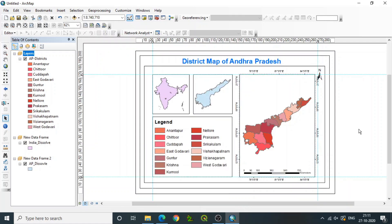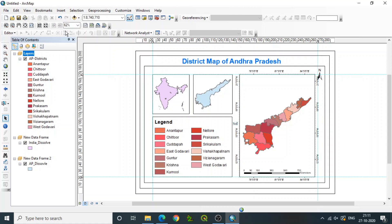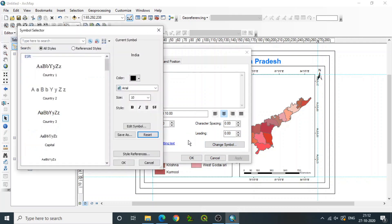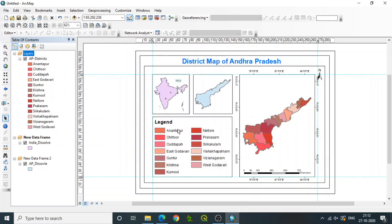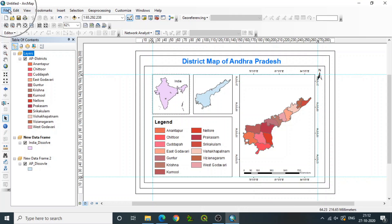Likewise, we can add many more elements. Apart from the title, we can also insert a text box — just drag the empty text box to the required area. For example, for India, double-click on the text and change it to 'India.' Since the size is very small, double-click and go to Change Symbol to update properties like font type, color, or size. Increase the size appropriately and set whatever properties are required. We can create whatever text labels we need across the layout.